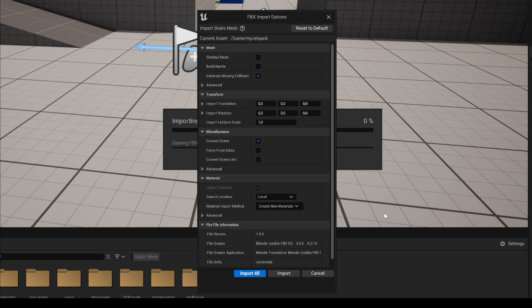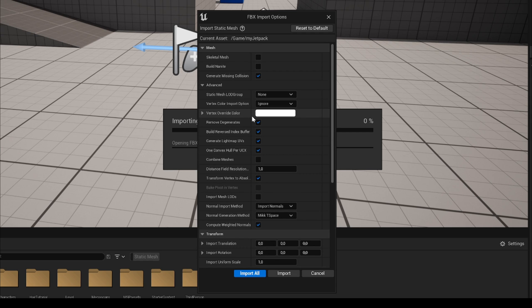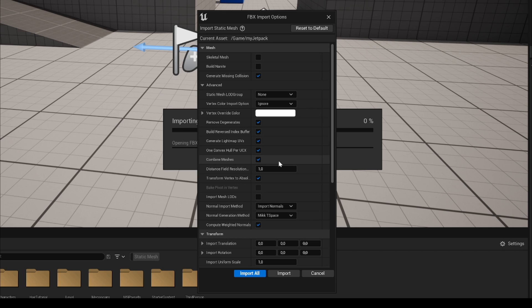So you can see the first thing that we have is if we want to have it as a skeleton mesh or build nanite. In my case, a jetpack, I don't want to have bones and nanite, it doesn't matter. Then we have some advanced settings and I do recommend enabling Combined Meshes if you export different parts and you didn't join them previously in Blender. But in my case I'm going to do that.